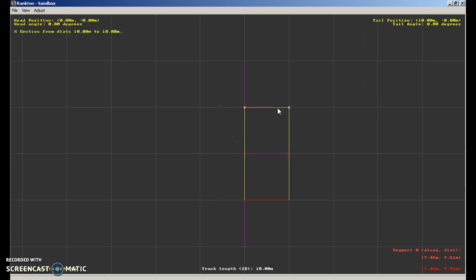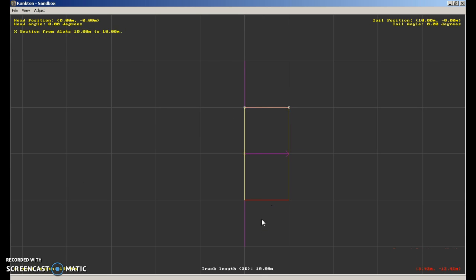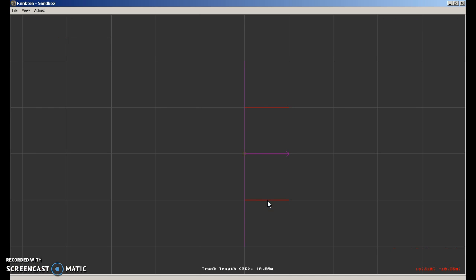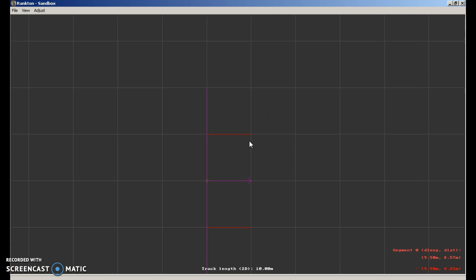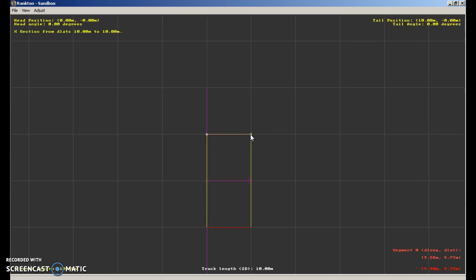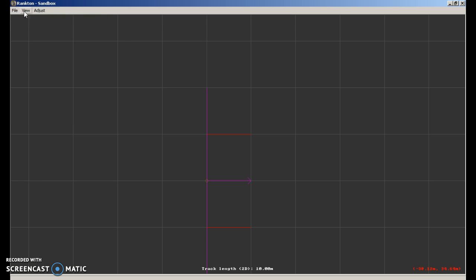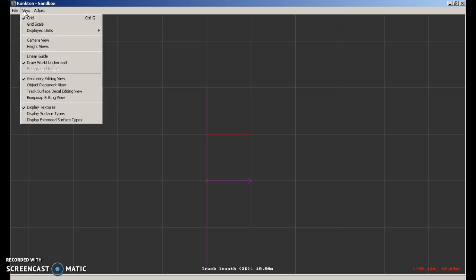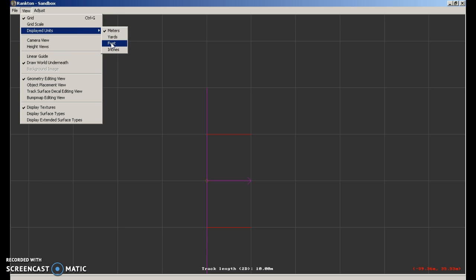So these here are your x sections. You can do whatever you want with these. What you want to do is you want to go into view up at the top next to file view, display units. You want to go set that to feet.